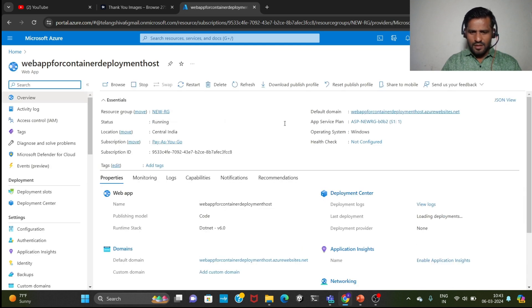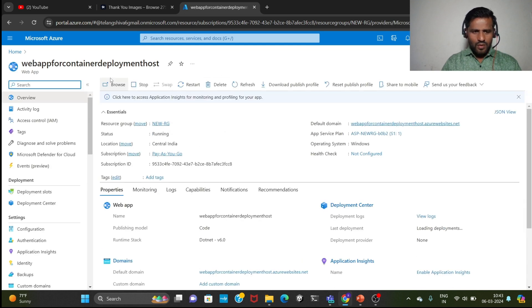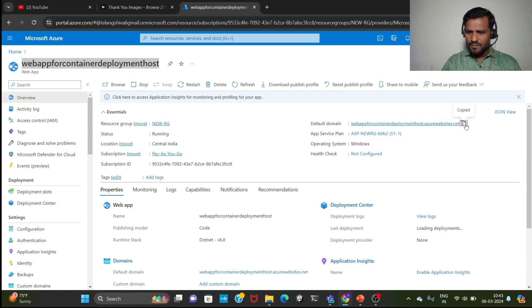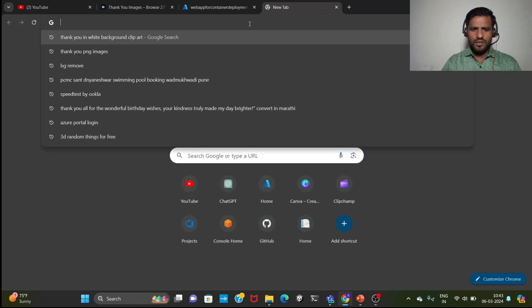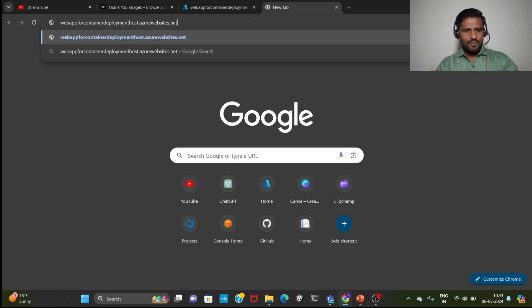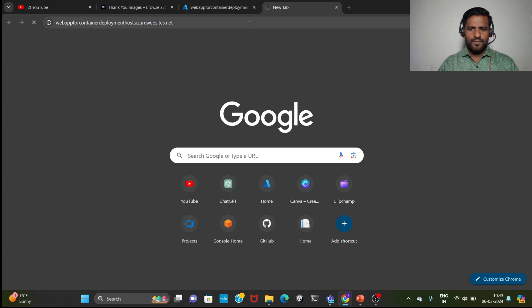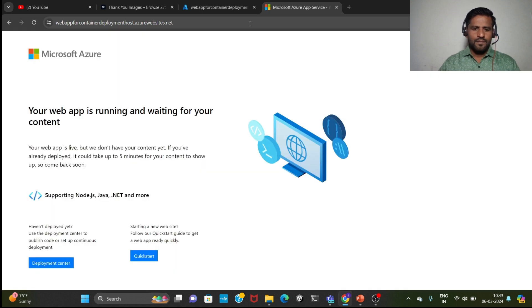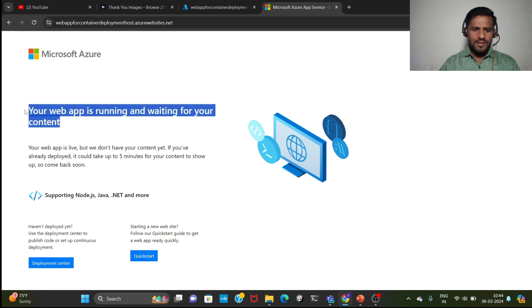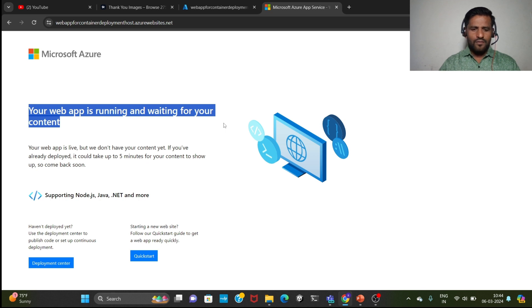See, this is the web app which we have created. You can copy this default domain. You got the default domain, copy this and go to the new web browser and paste here and enter. If your web app is running and waiting for your content, if you are getting this message, it means your web app is working fine.